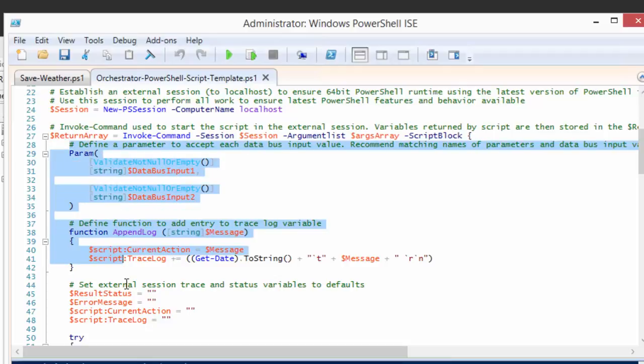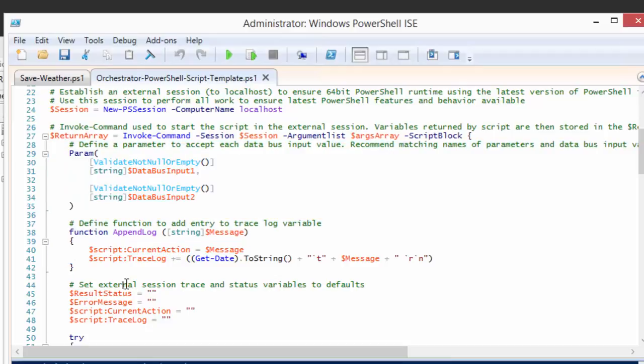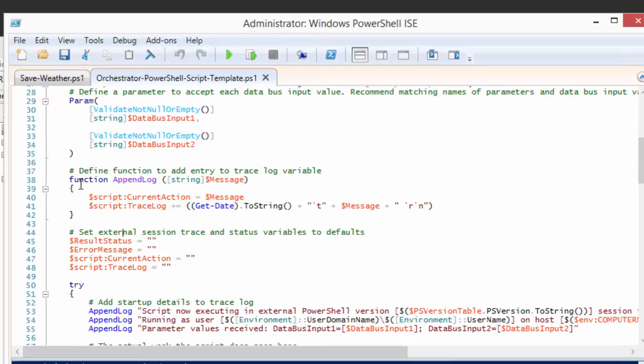Then we have those getting added to an arguments array and a new session getting created on this local computer, which is the runbook server. We pass our arguments into the session using Invoke-Command, and then we run everything starting here.